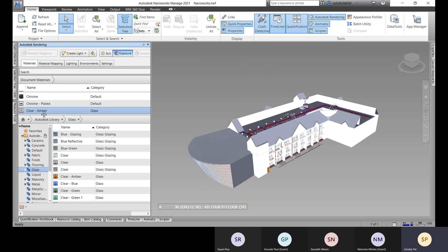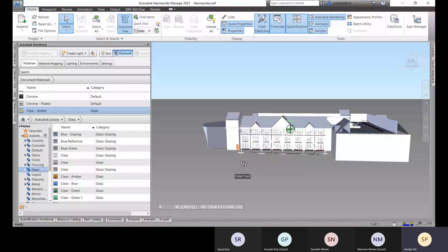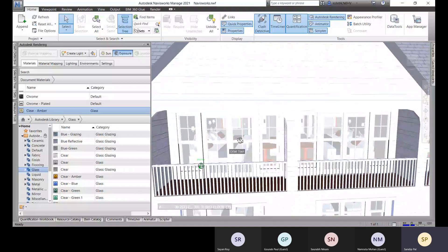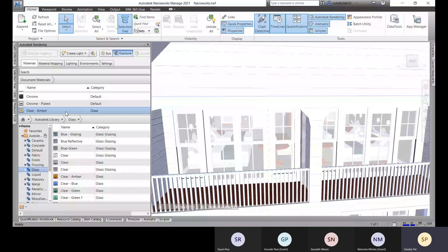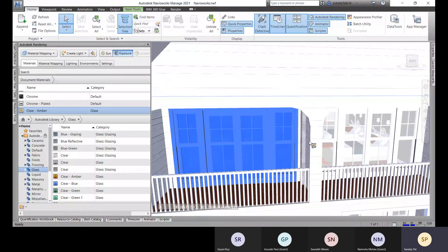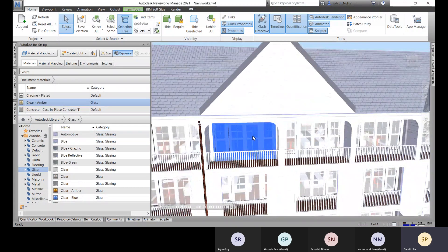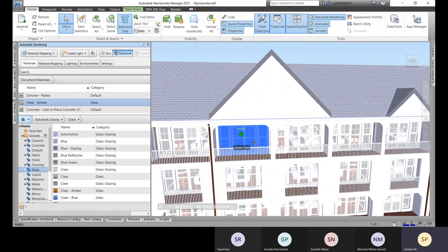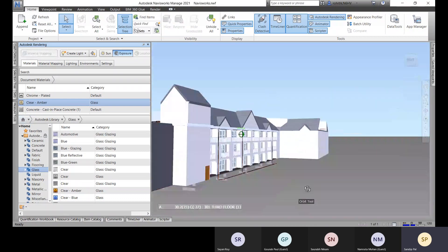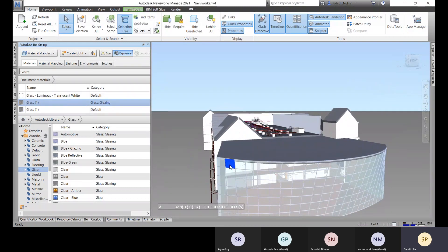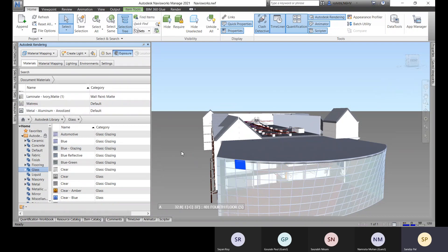To apply the material to all glass elements, select the glass panels in the model. Since this is a single object, the material will be applied to the whole thing. Note that individual single panels cannot be selected separately — you need to select them as a group.